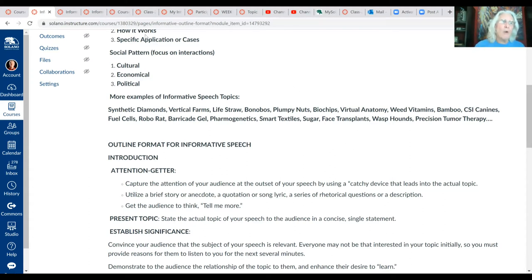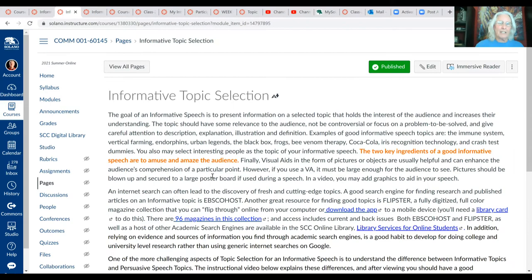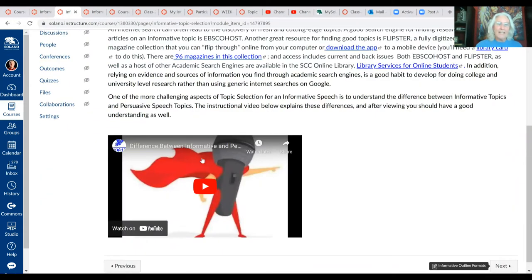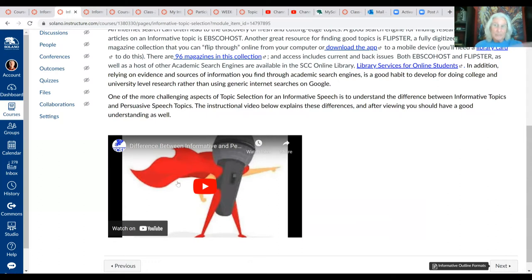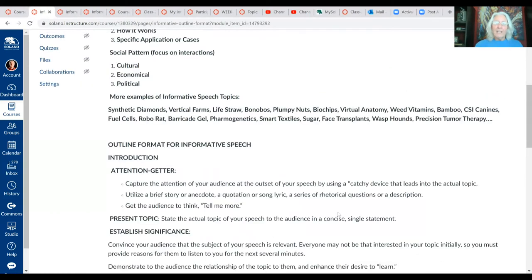Make sure that you watch the instructional video on the informative topic selection page — that's the second page in the module. Right at the bottom there's a video where I break down the difference between good informative topics and persuasive topics. If you've got an incomplete on that assignment and can resubmit, take a look at that video. Also make sure you watch this week's lecture video, found in the last module.